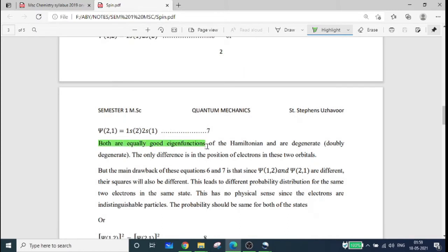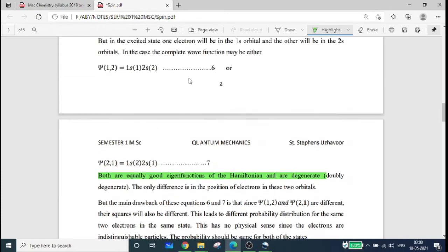They are equally good eigenfunctions of the Hamiltonian and they are degenerate. Since electrons are indistinguishable particles, it does not matter which electron is in the 1s orbital and which is in the 2s orbital. The orbitals represent a degenerate energy, and our energy is equal to E.